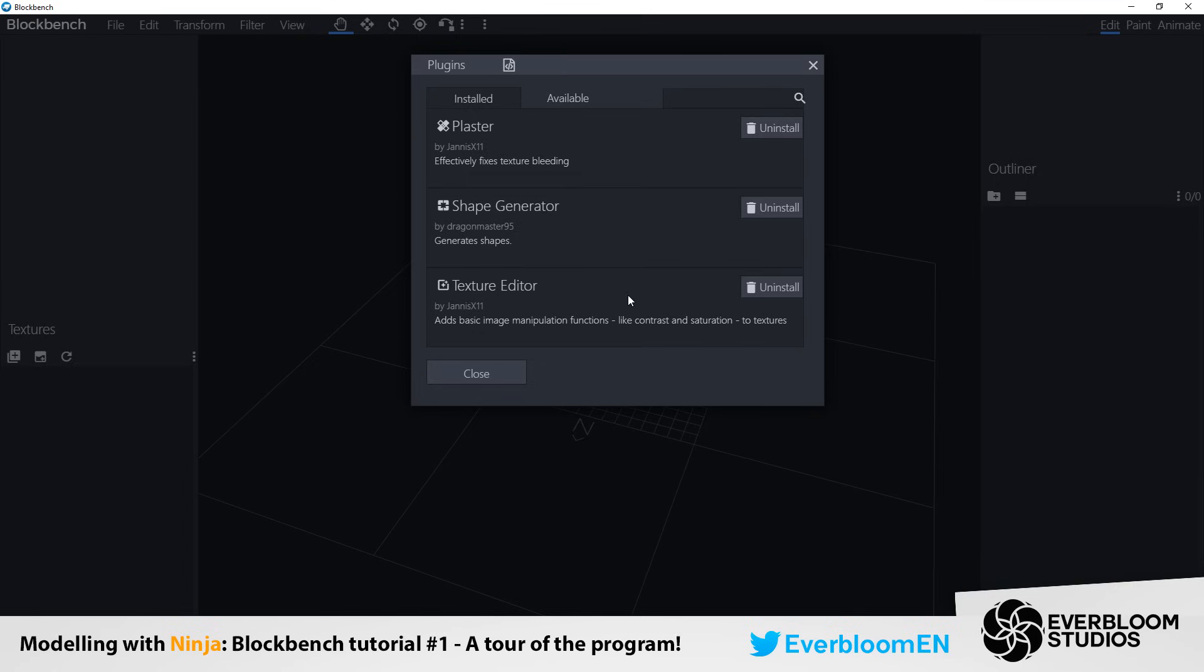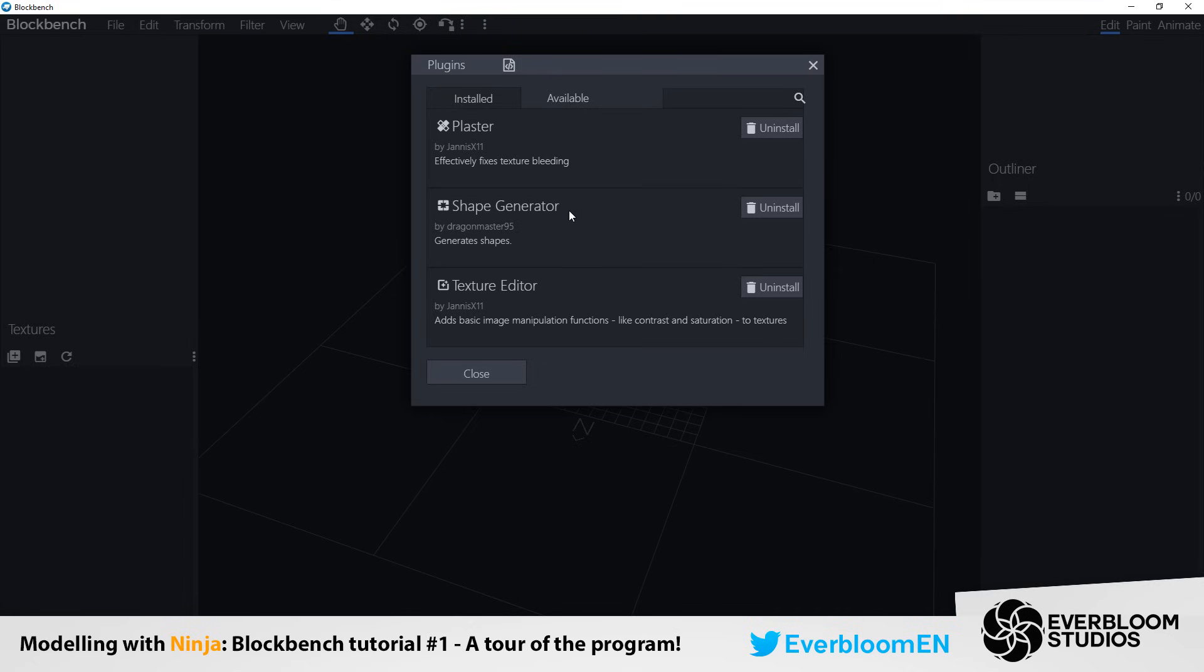It's basically a really good tool if you're coloring slightly off and you just want to touch it up a bit without having to open photoshop or another image editing software. You can just do it through this. As well as shape generator by Dragon Master, which is also a very helpful tool if you have trouble creating circles out of cubes, which funnily enough isn't as easy as it may sound.